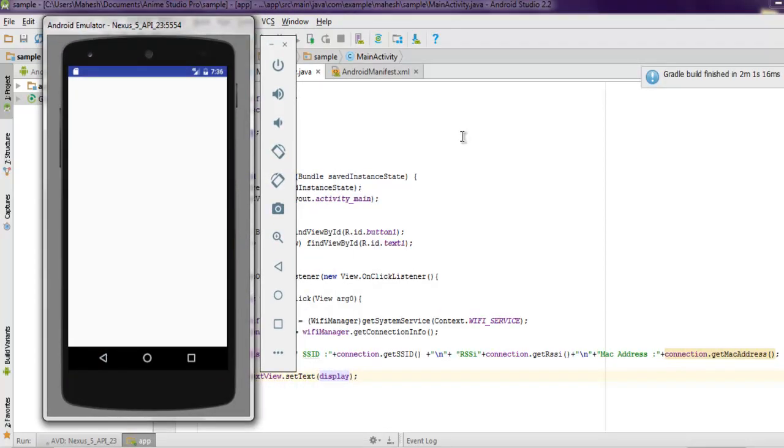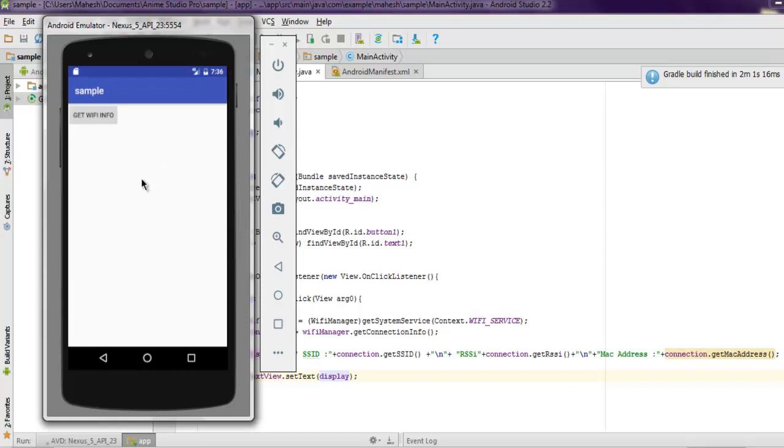The app is now loaded. It shows the button for getting Wi-Fi info. If I click on this, it should show me the TextView that contains the following details.